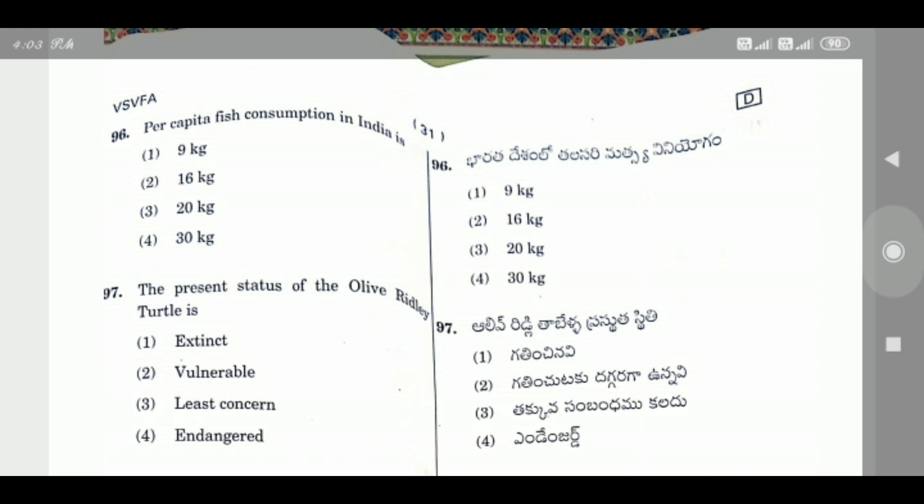Question 96: Per capita fish consumption in India is — the right answer is Option 1, 9 kg.